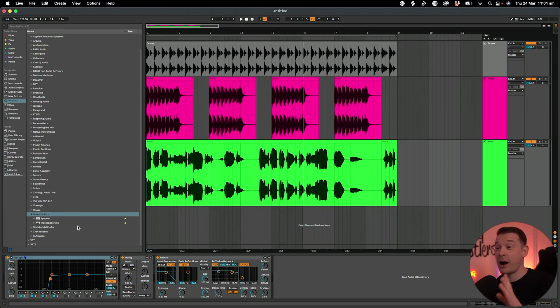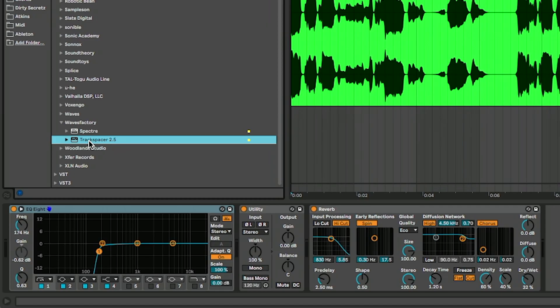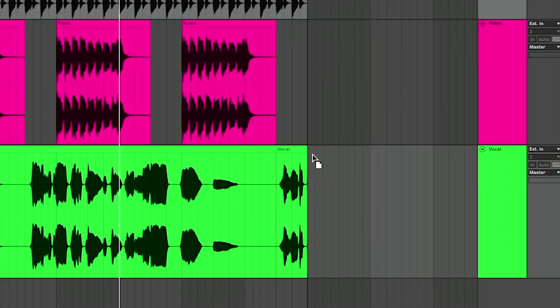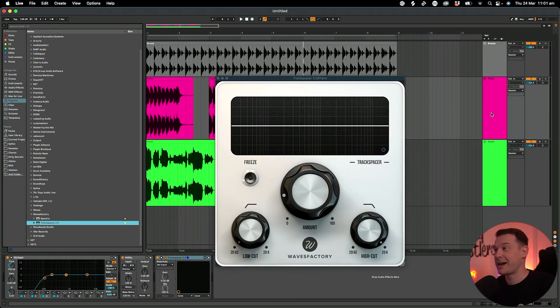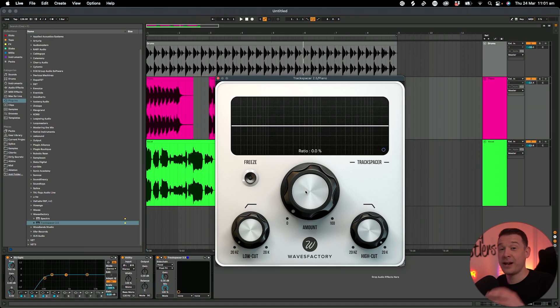I own and love Track Spacer, I use it a lot. So what I'm going to do is drag and drop Track Spacer onto the piano track, then go to the sidechain input of Track Spacer and choose the vocal.